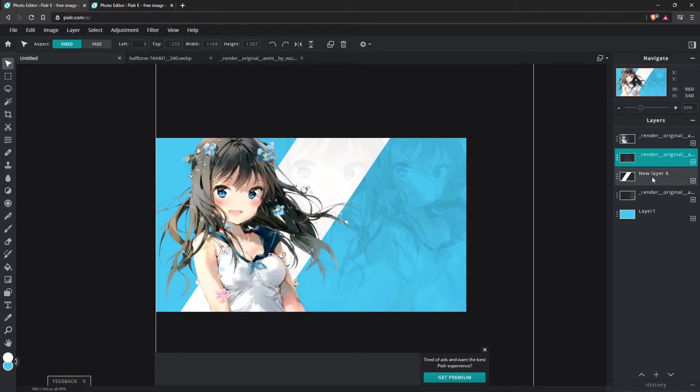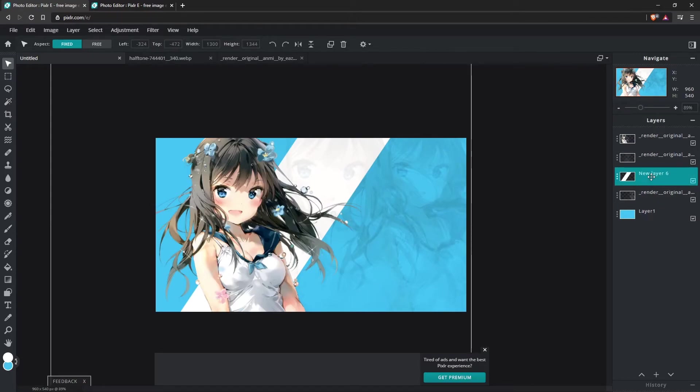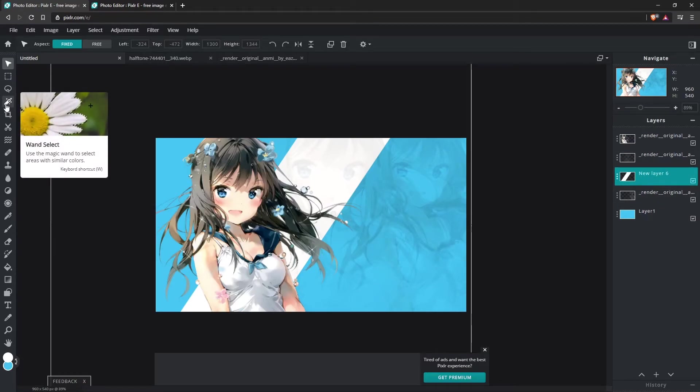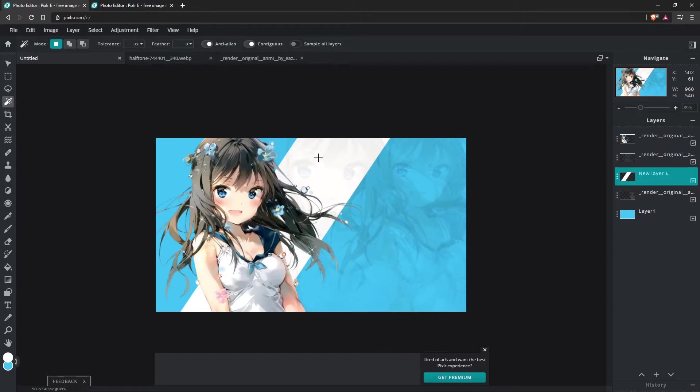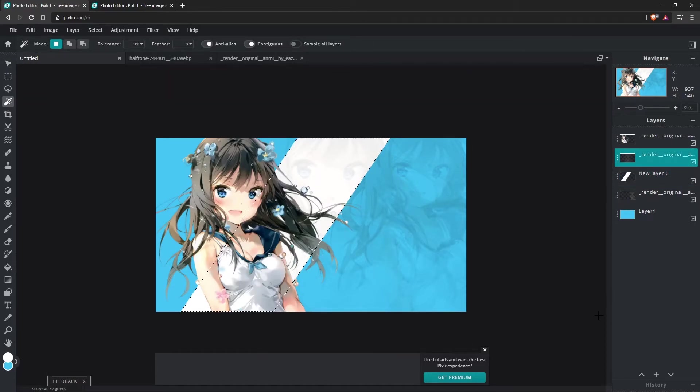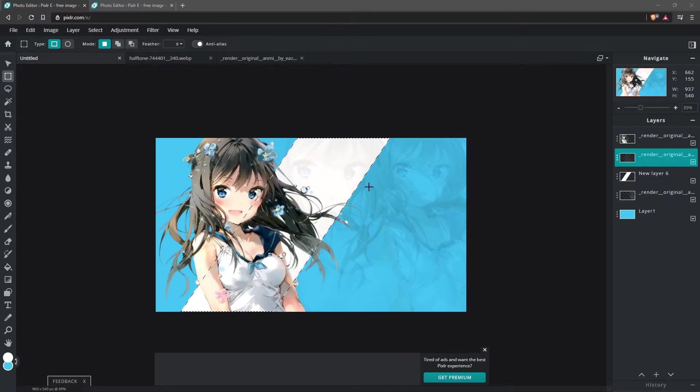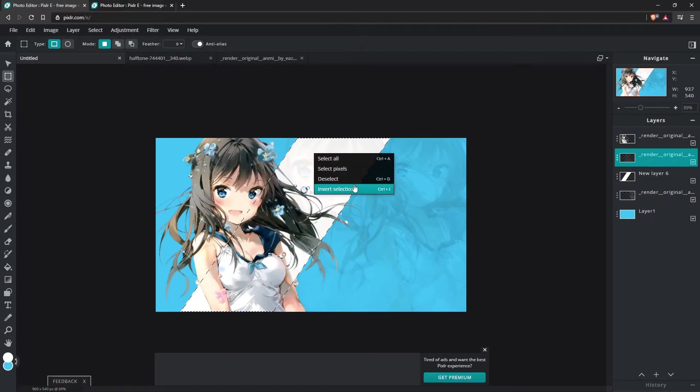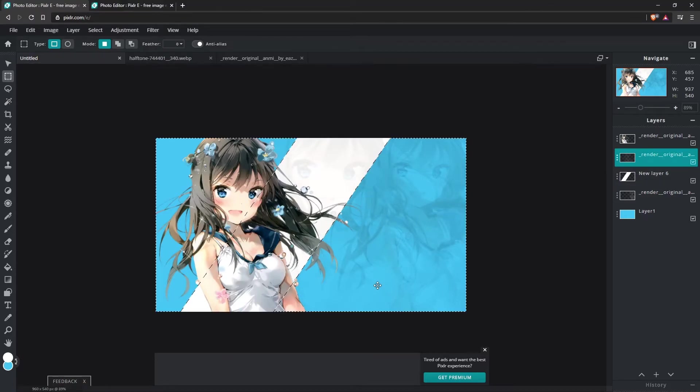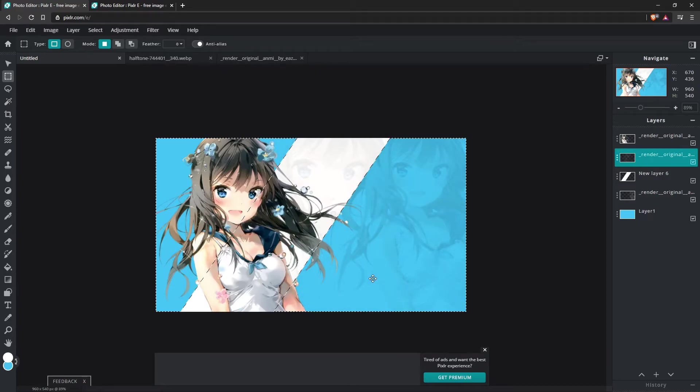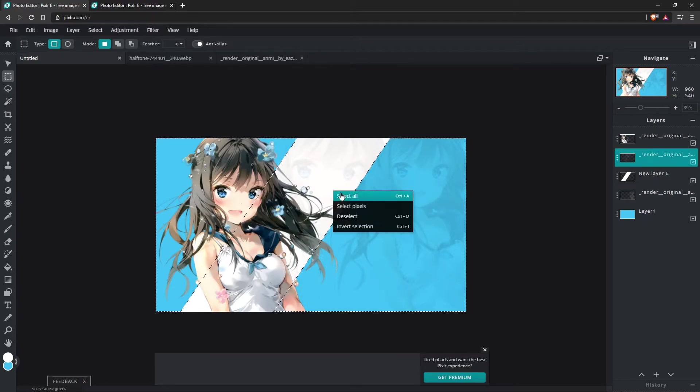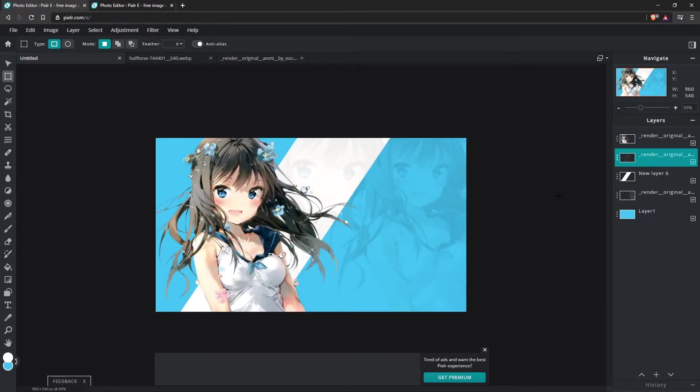So here, what we would have to do is come over to this layer. We would have to go to our On Select, click that, come over to our Render, and then come over to our Marquee Tool. Right-click, Invert Selection, and then Delete. Now, it has a similar effect, sure. But it is definitely not going to be as organized as it would be in Photoshop.